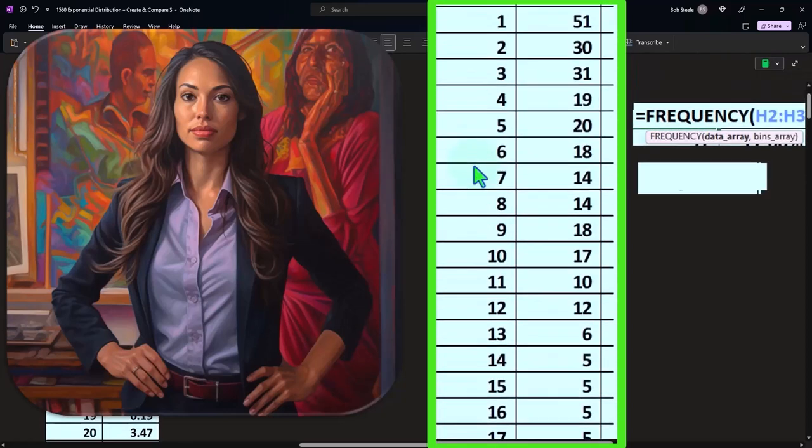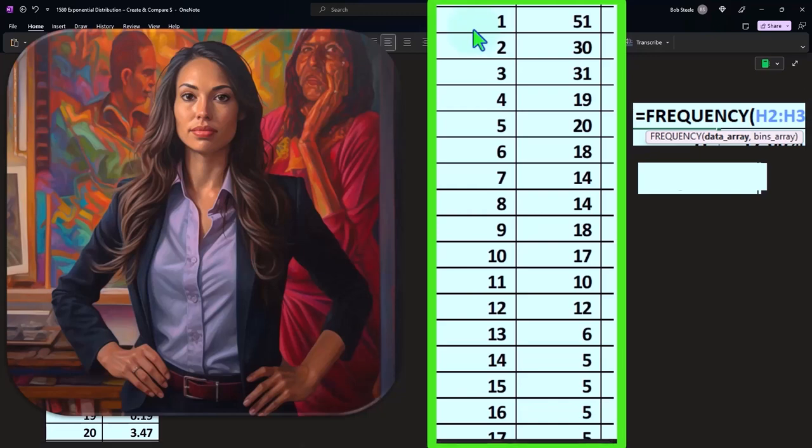As we get up to those higher numbers, there were a lot of them you could see that are on the lower side. So the time between arrivals, we tend to have a bunch that are on the shorter side when things are following this exponential distribution.